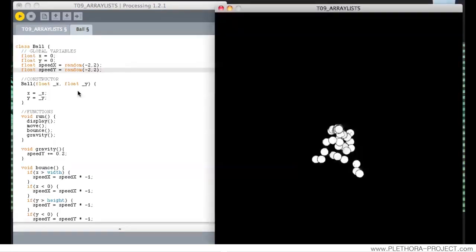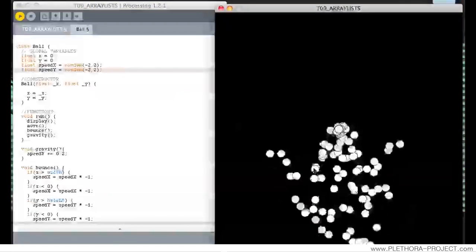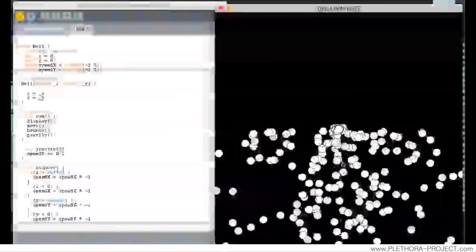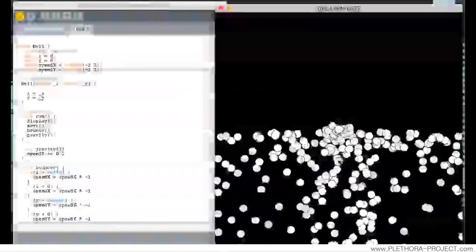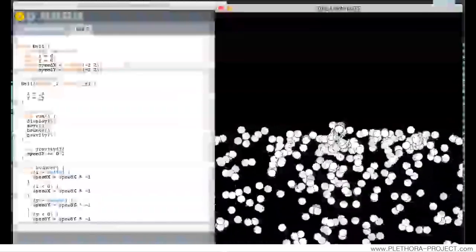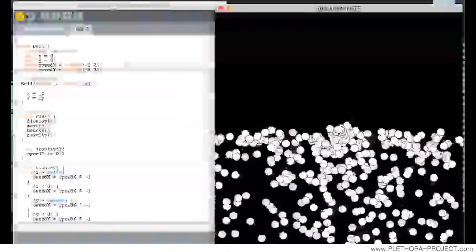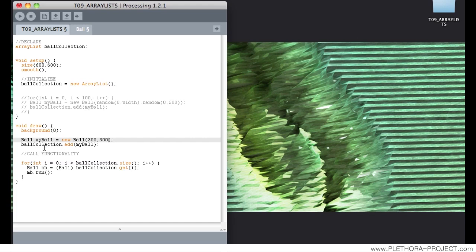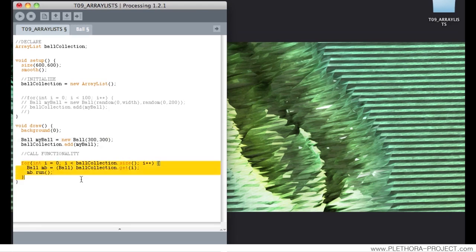We could include a few other things that maybe particles would die after a while. But we can see that, again, the idea of the power of the array list is that it's a dynamic array. That it's something that we started with nothing and eventually we keep adding and adding elements to it. And this structure of this for loop allows us to call the function run to each one of them, no matter how big this array list is.